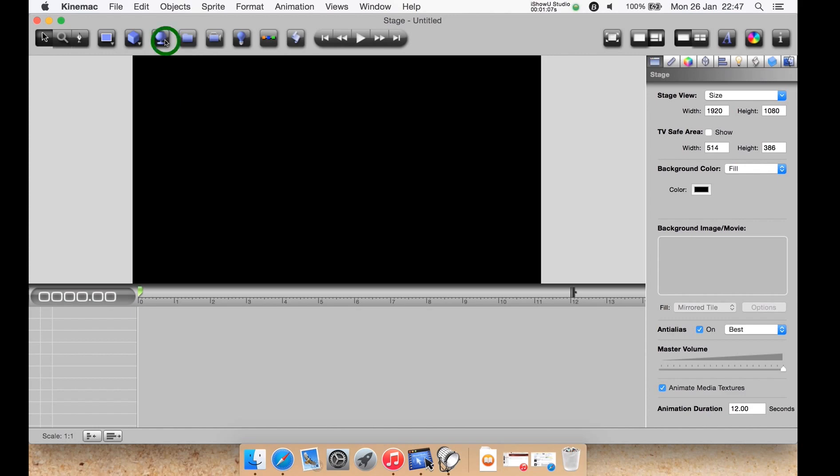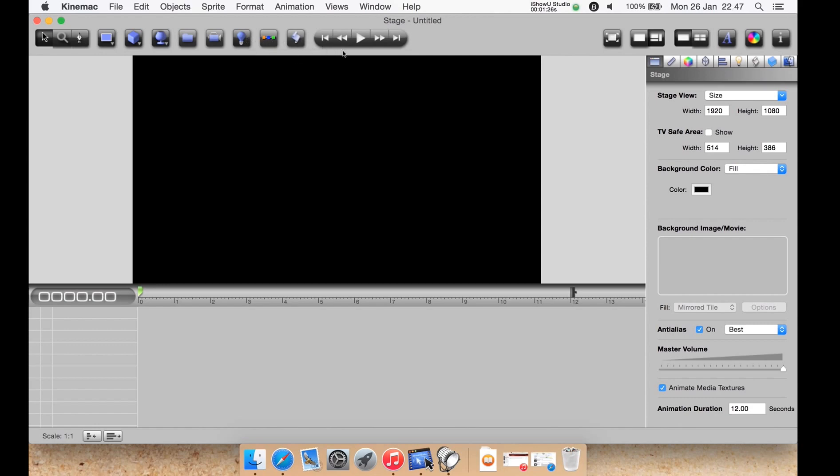It also supports .3ds 3D files as well, which is very good. Then you can create a folder which will create a folder down here in the timeline that you can organize your objects with. Create a camera or multiple cameras, create a light or multiple light sources, a path script using AppleScript, your basic rewind, fast forward, play and pause buttons. Then there is a full screen, however it's not your native Mac OS 10 full screen option that was first introduced with 10.7 Lion. It is its own full screen mode.